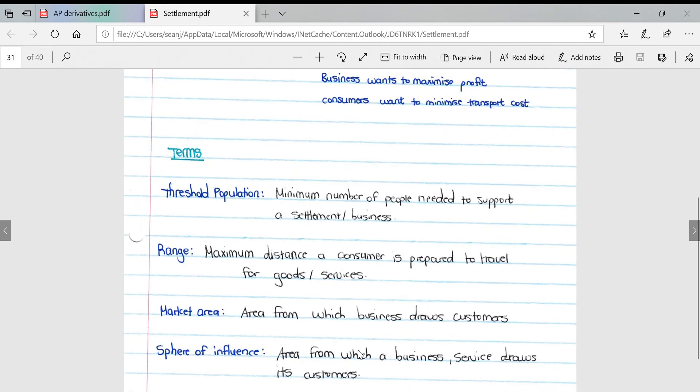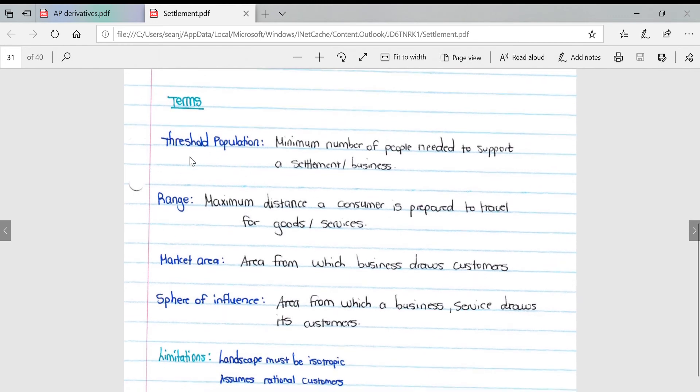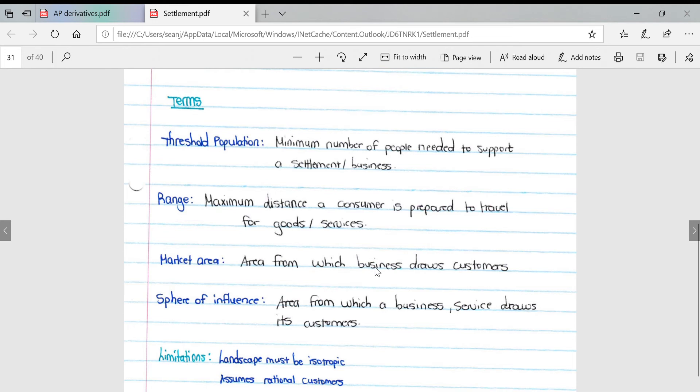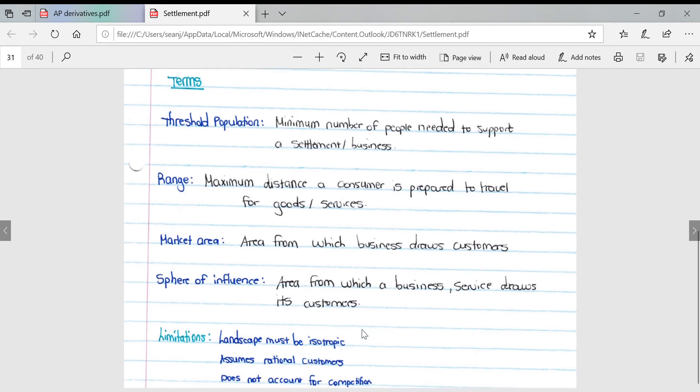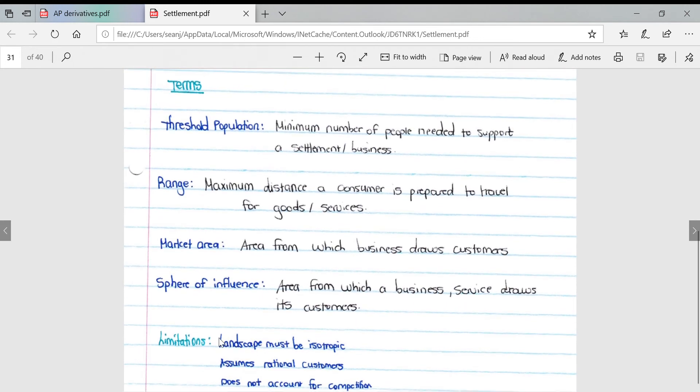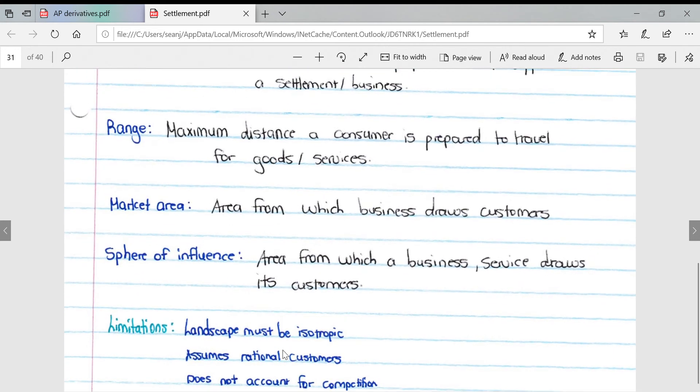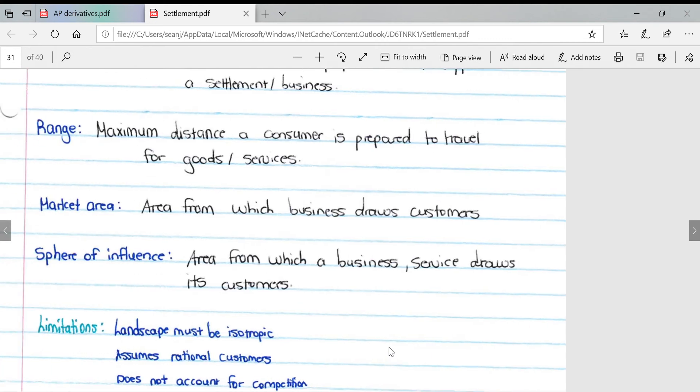Terms in detail: threshold population is the minimum number of people needed to support a settlement of business. Range is the maximum distance a consumer is prepared to travel for goods and services. Market area is an area from which a business draws its customers. Sphere of influence is similar to a market area. Limitations around central place theory: it assumes rational customers, the landscape must be isotropic, and does not account for competition.